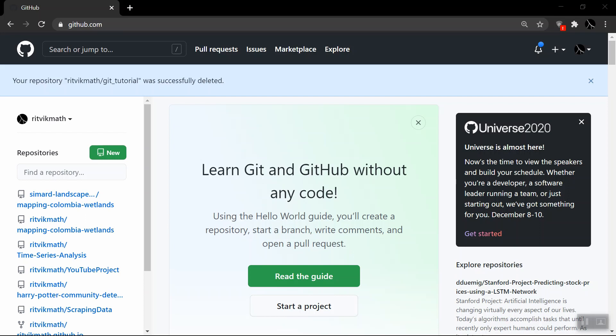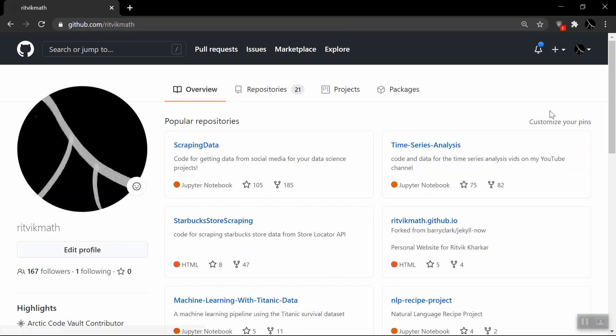The first step is pretty obvious — you want to create a GitHub account. Once you do, you'll see a page similar to this one. What you want to do is click on your icon and click on your profile. The main unit of GitHub is called repositories, which informally you can just think of as folders that contain a bunch of code related to a certain topic or project. For example, I have repositories for my time series analysis, for scraping data, and so on. For this video, we'll be creating a repository from scratch.